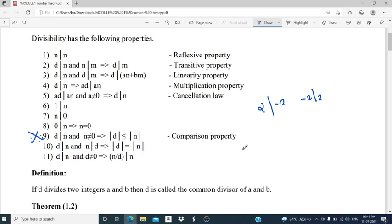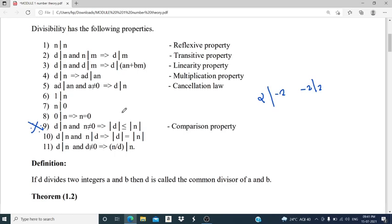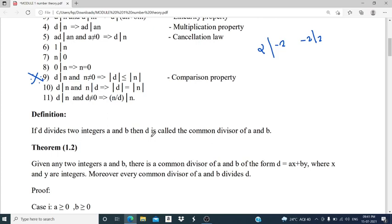The last property: D divides N and D not equal to 0 implies N divided by D divides N. These are the divisibility properties. Next, we move on to a definition. If D divides two integers A and B, then D is called the common divisor of A and B.